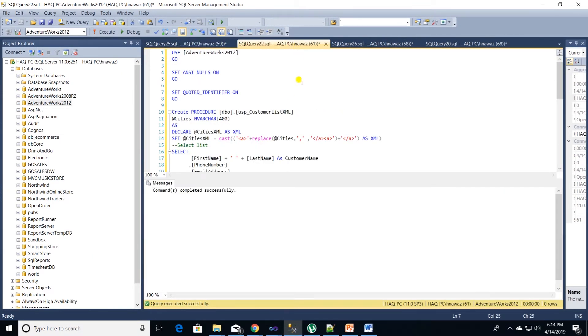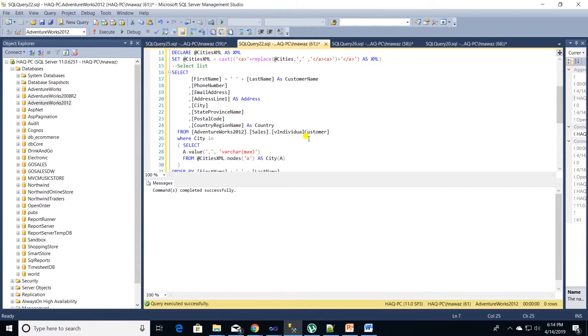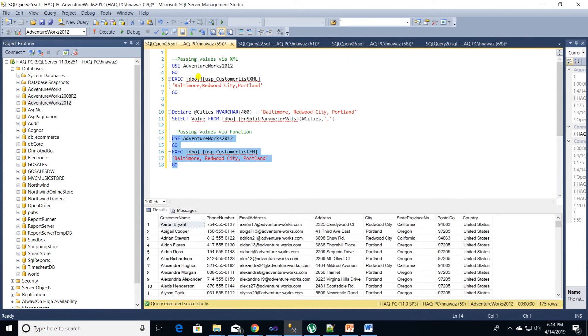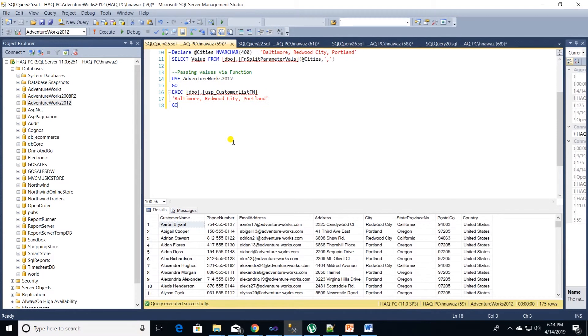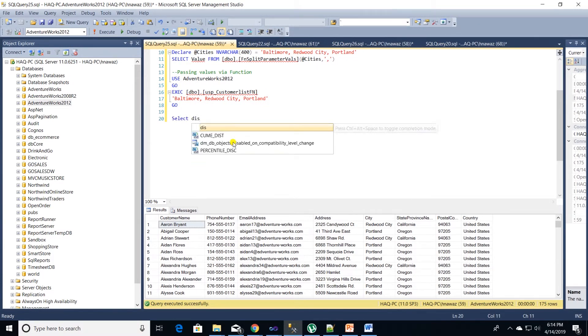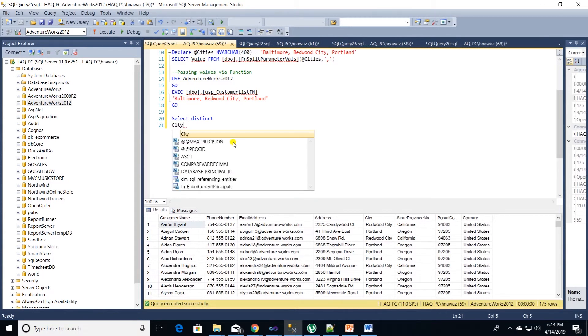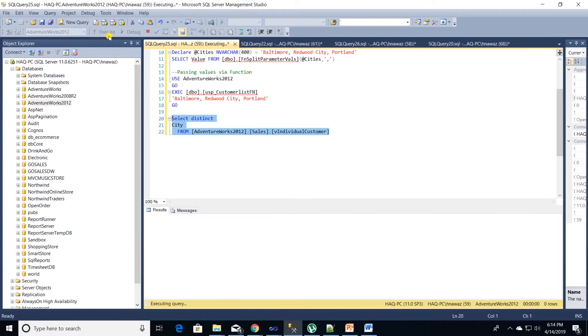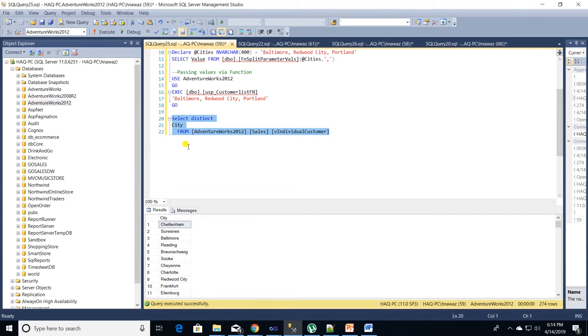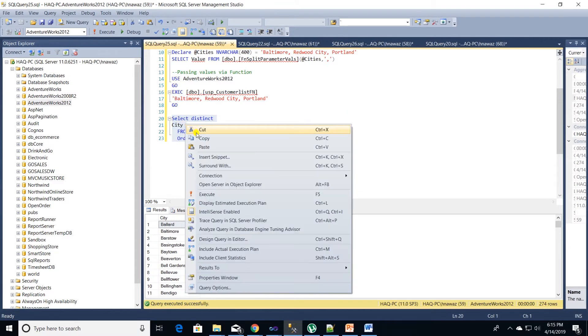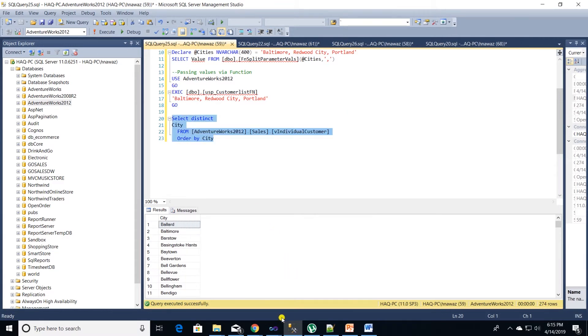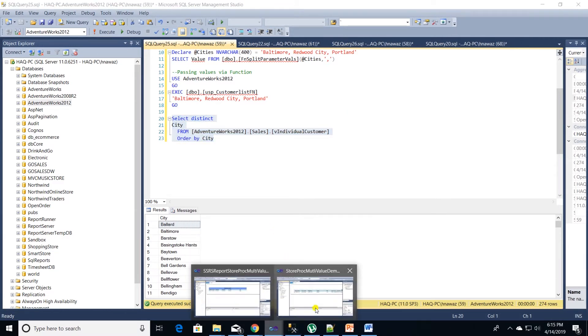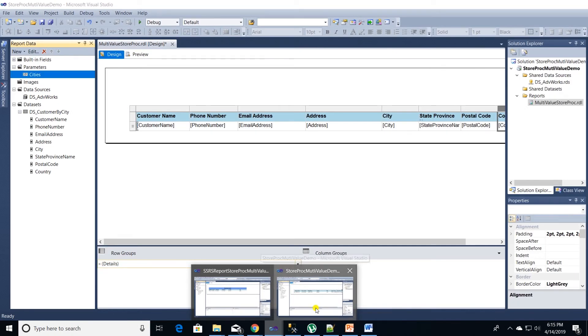Let's head back to management studio and grab distinct city values. I am going to copy our view that we used and only select distinct cities from this view. Execute the code to check the values and also let's sort them in ascending order. Let's order our city by adding an order by clause. Let's copy this code and bring it to visual studio.